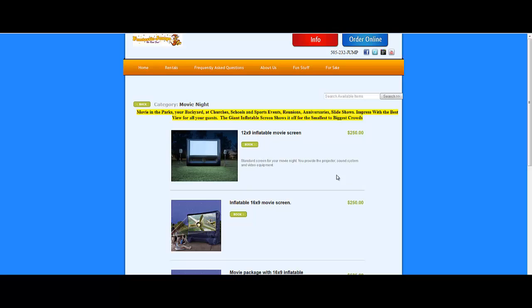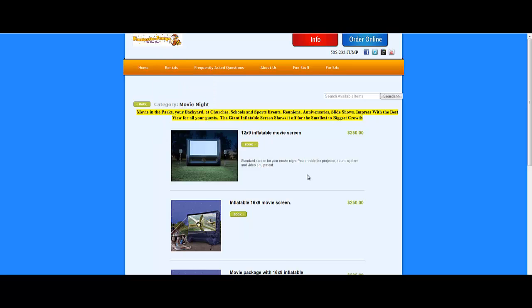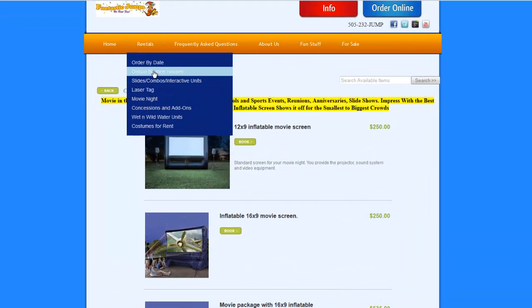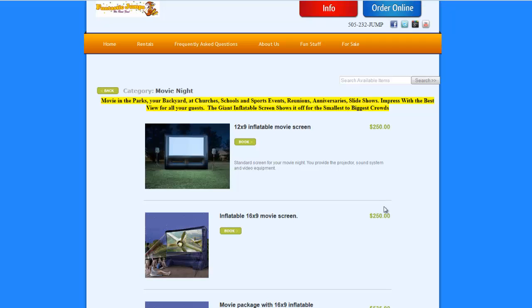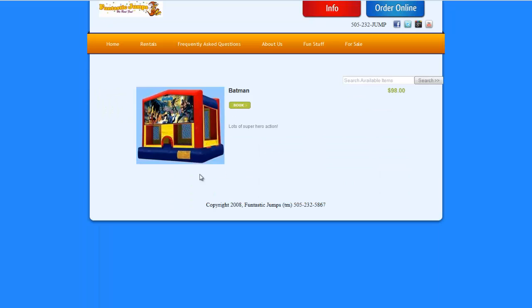So let me show you now how we set this particular site up to use the new version for some of the categories that have fewer items in it. When we go into a category that has more items, it's using the older, more traditional approach of using a thumbnail with a larger expanded view per item.